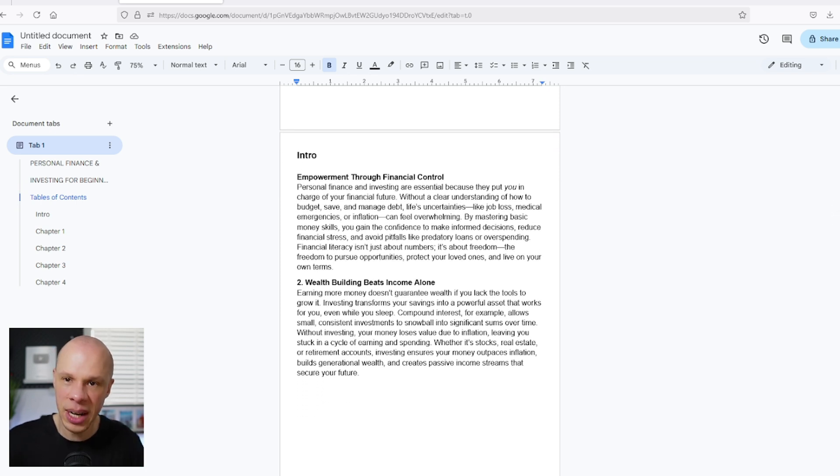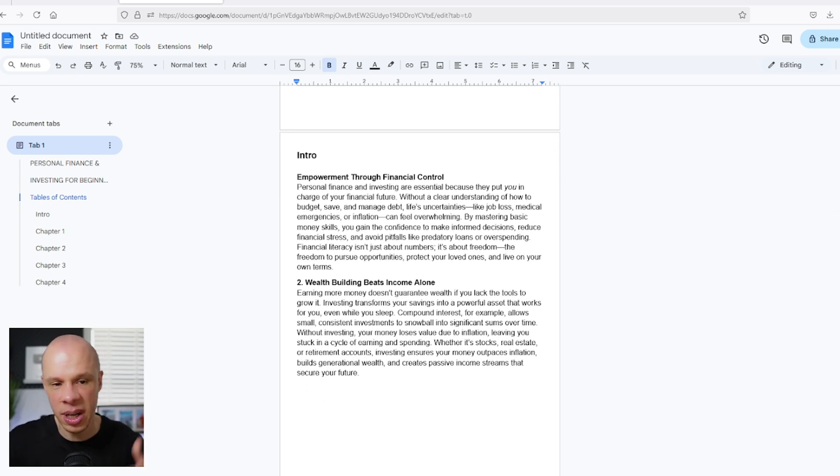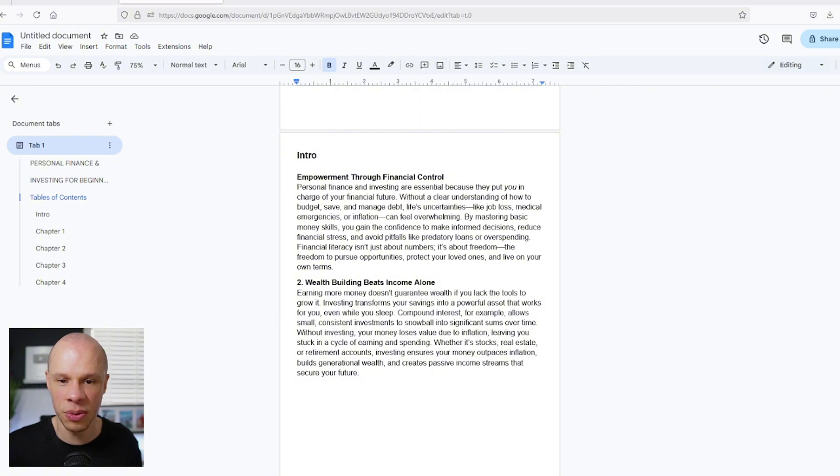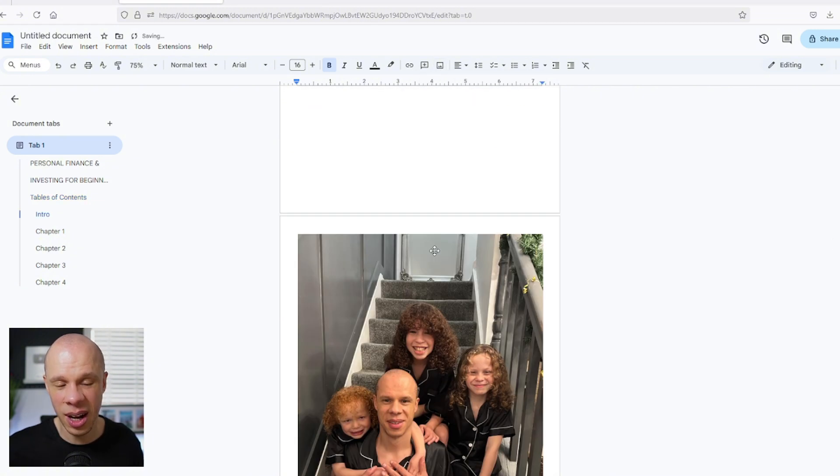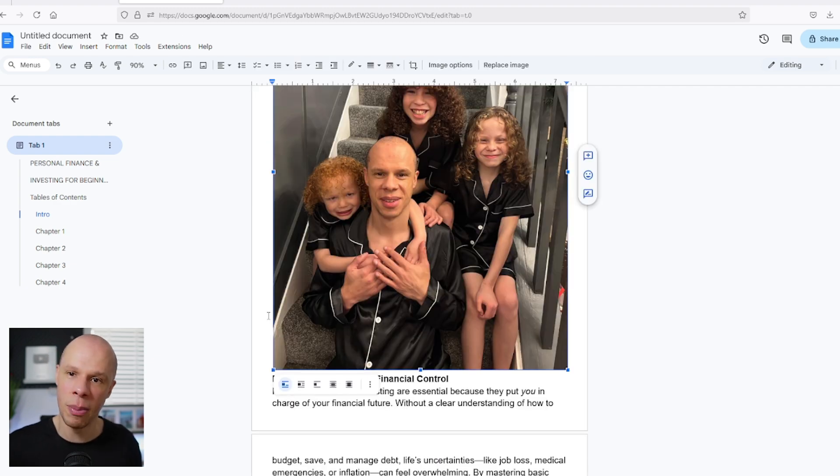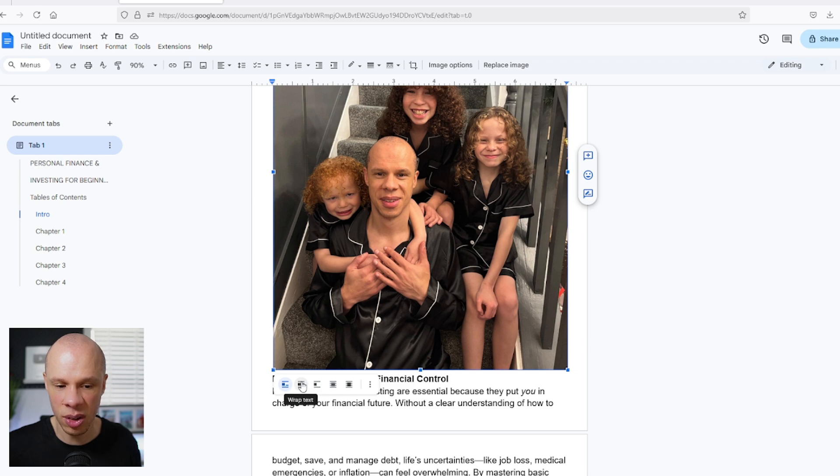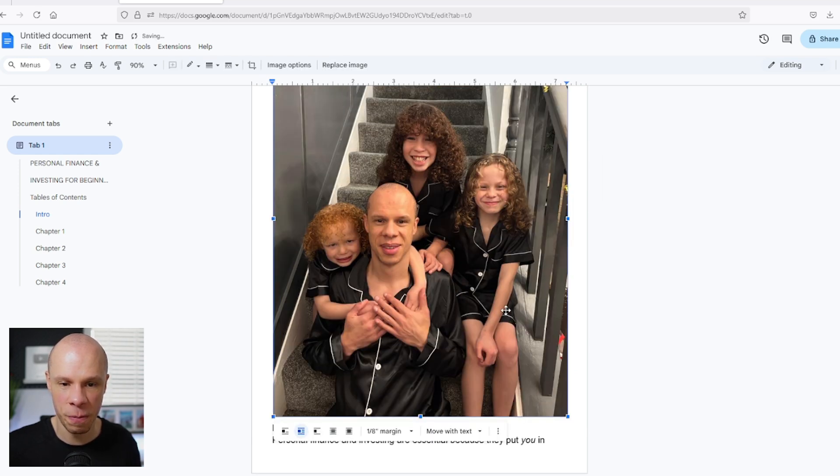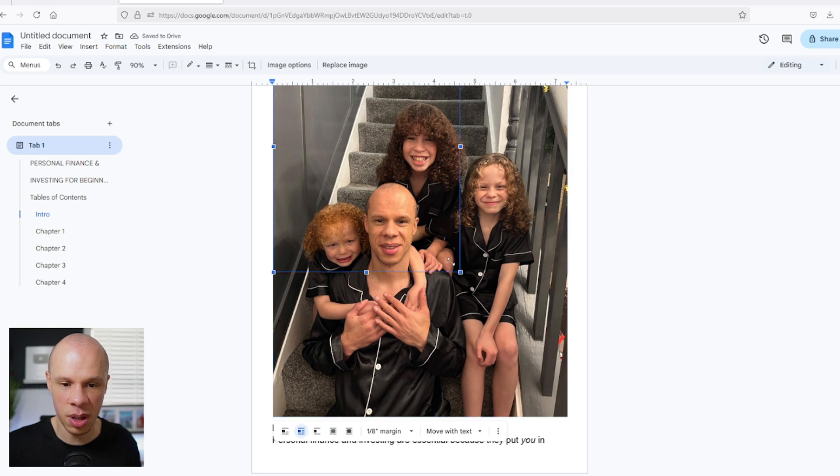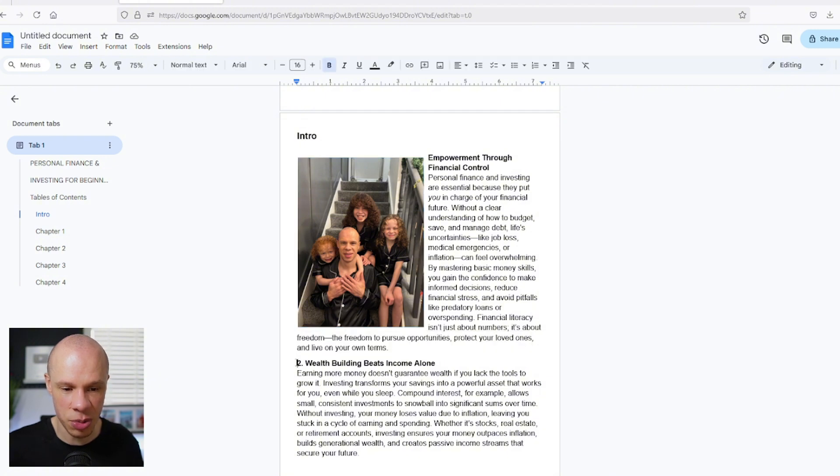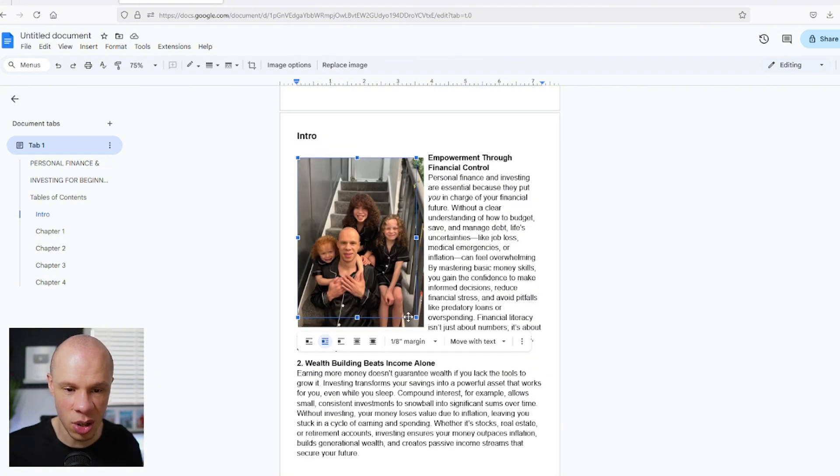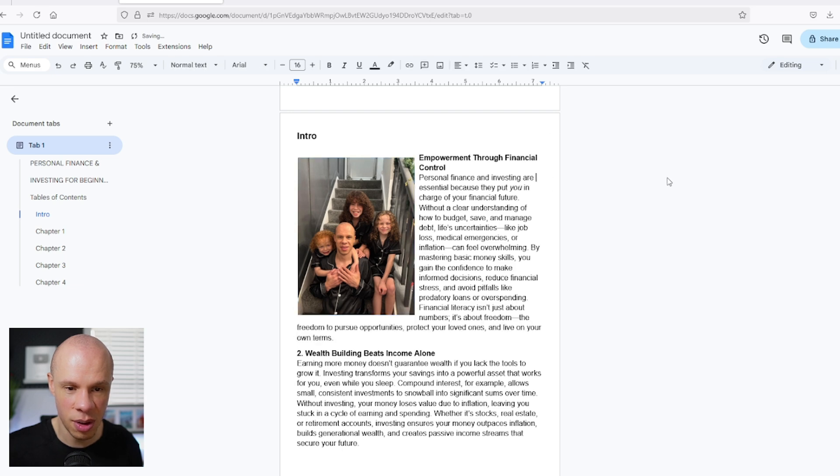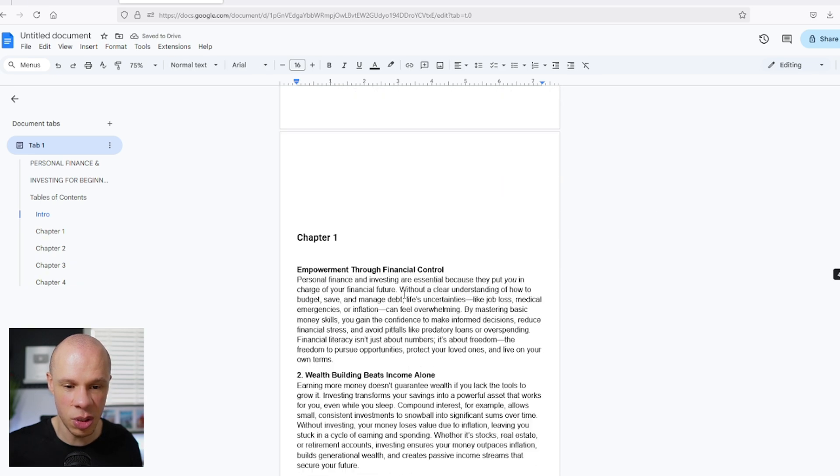So now once we've got the chapters and the content inside of our chapters, we're going to start adding pictures into the ebook just to make it more interesting. To add pictures, simply click on the left-hand side of your text here. Then click on insert image, upload from computer. First, I'm just going to add this image of me with my sons. Now to make sure the image formats correctly and fits in with the text, we want to click on this tab here which says wrap text. Make the image a little bit smaller. And as you can see now, it's wrapped in with the text of that chapter.